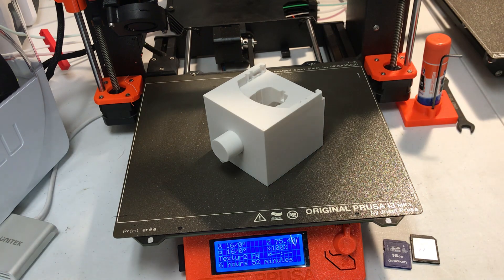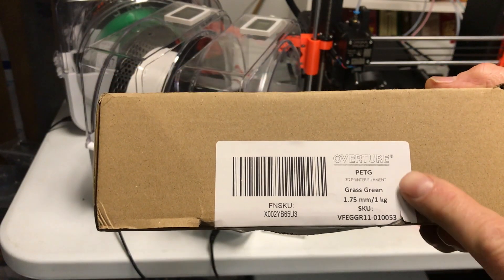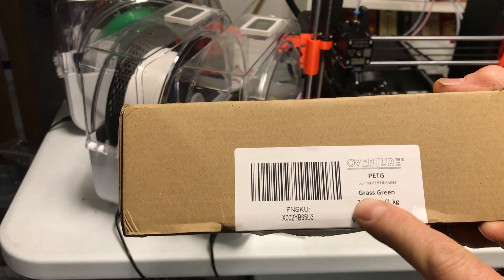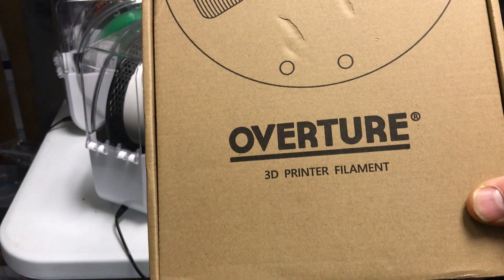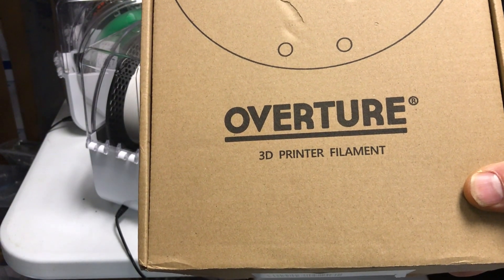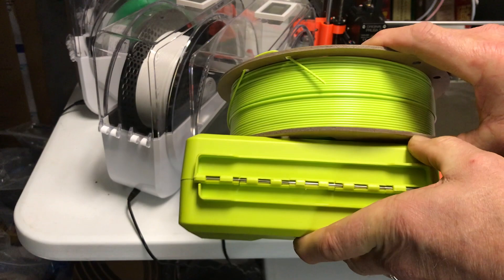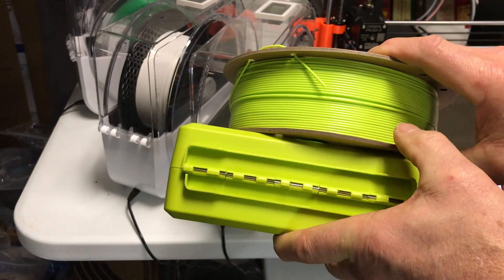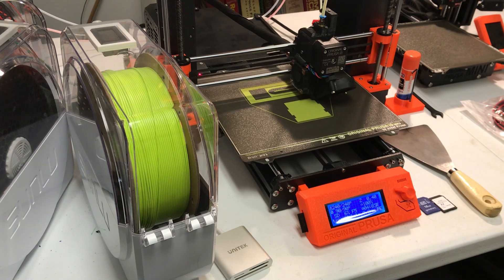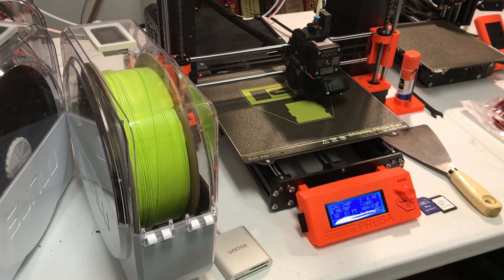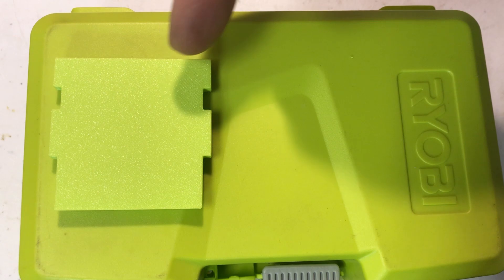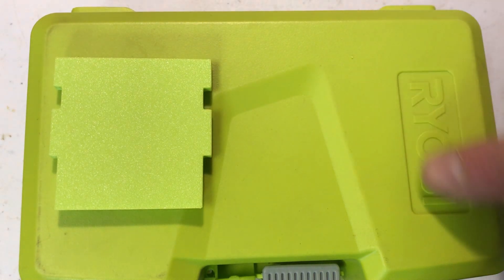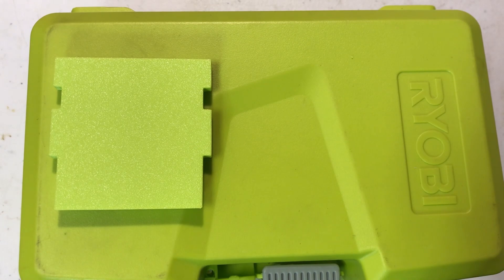I'm gonna spray paint the first one. I'm pretty excited because I just got a new box of PETG that's grass green. It's from Overture and it looks like it's very close to Ryobi colors. Looks pretty close. I'm gonna do a test print. Here's my test piece that I printed and this is the Ryobi green box. It's very close.